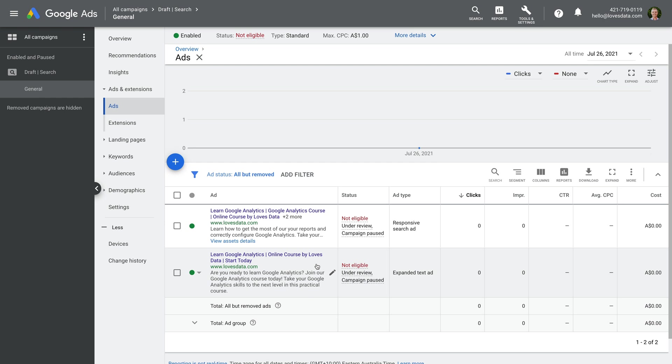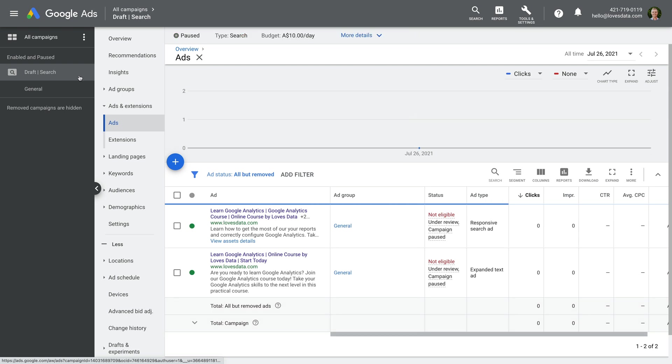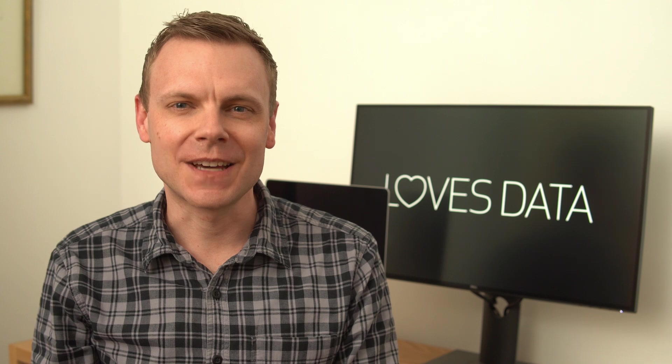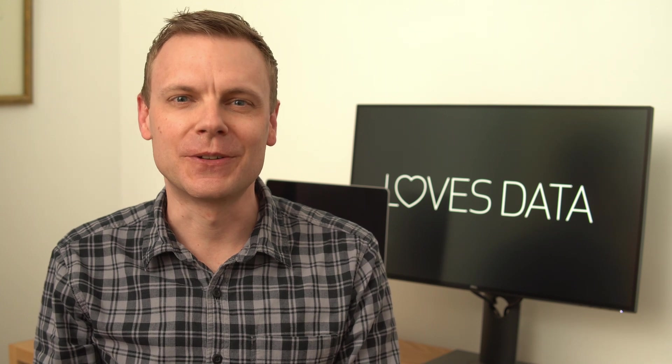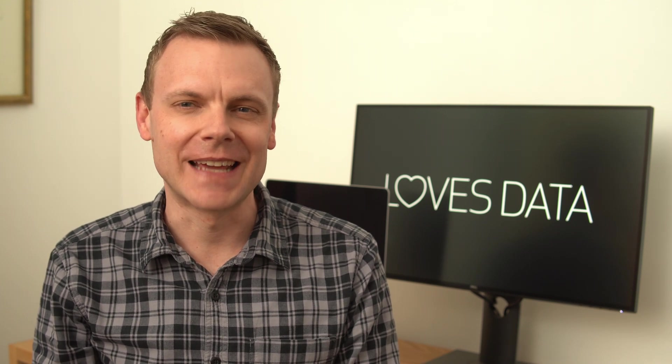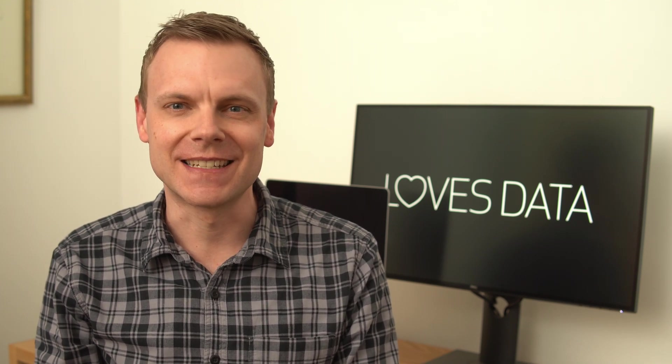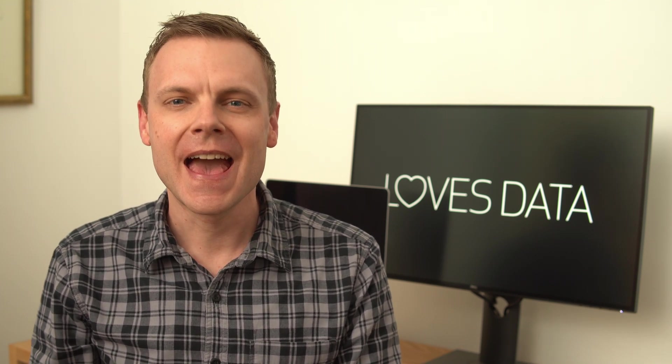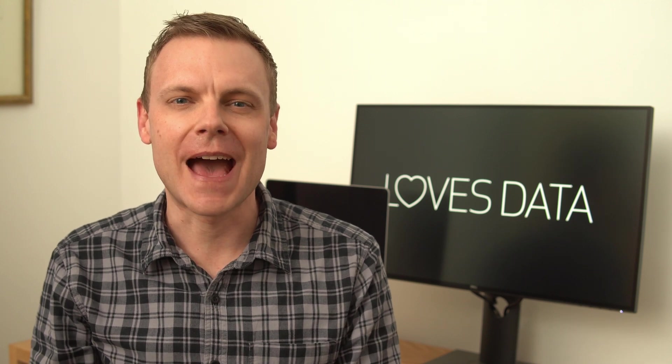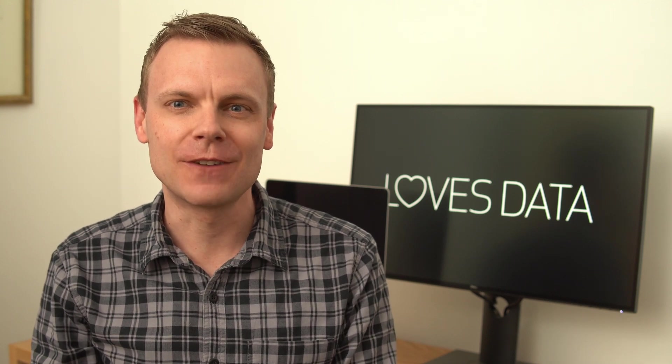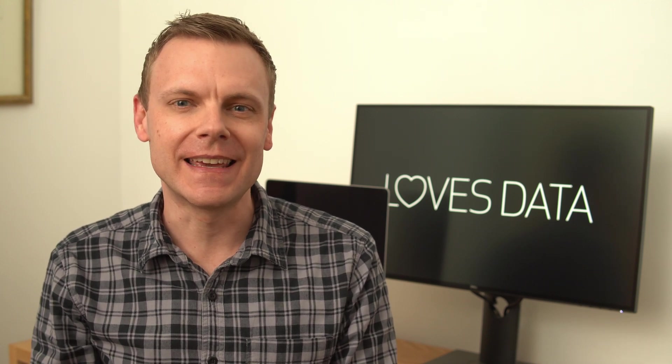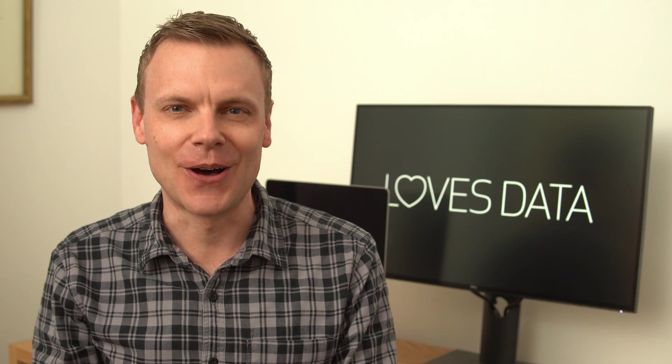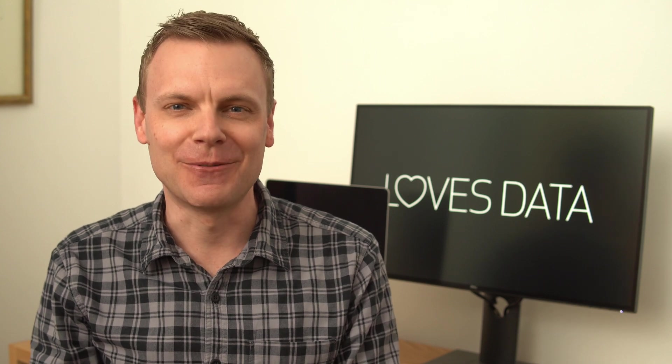When you're ready, you can enable the campaign and your ads will begin to show as people are searching on Google. There are more things you can set up and configure in Google Ads, including ad extensions, bid adjustments, and targeting. However, now you've learned enough to get your ads up and running while also being in control of your advertising costs. Great work!